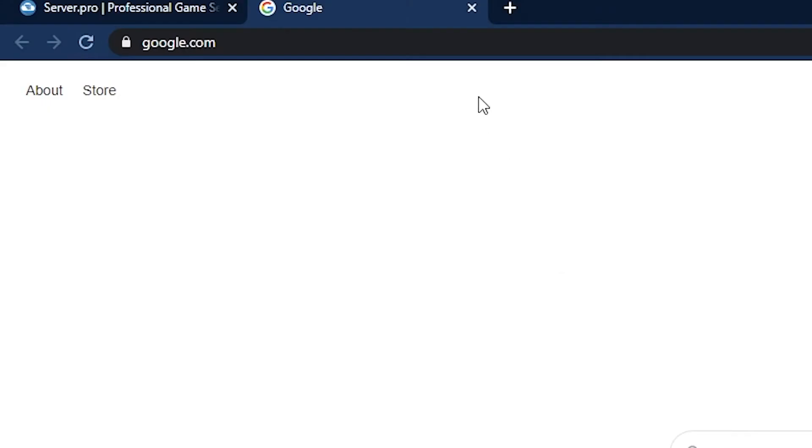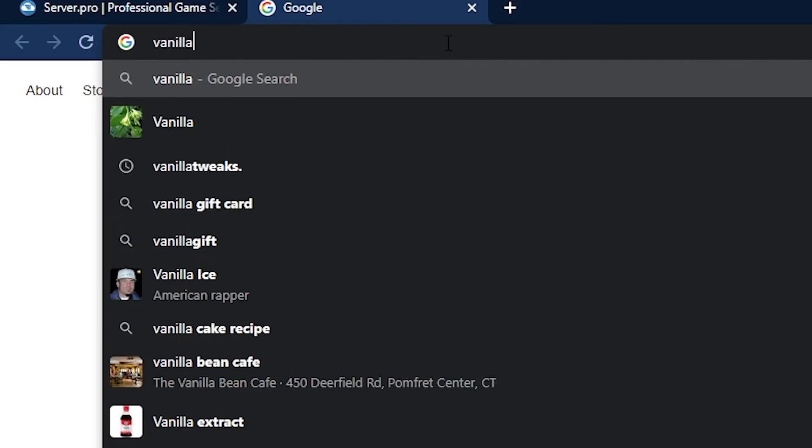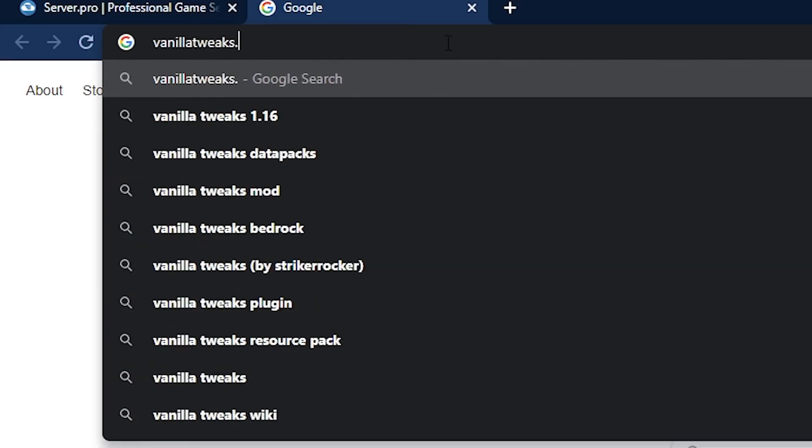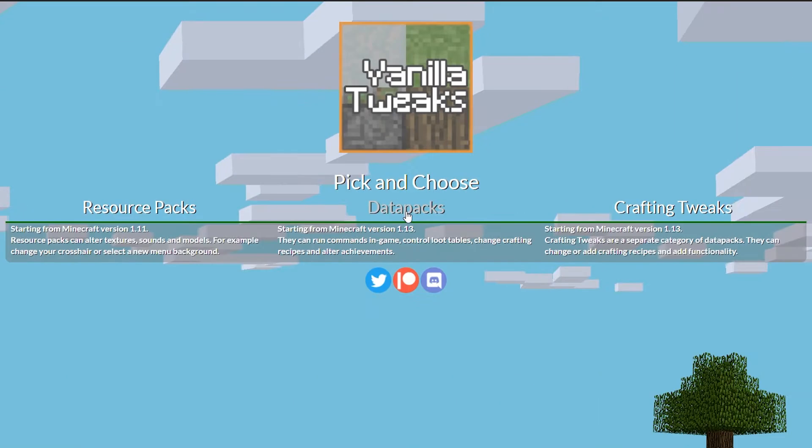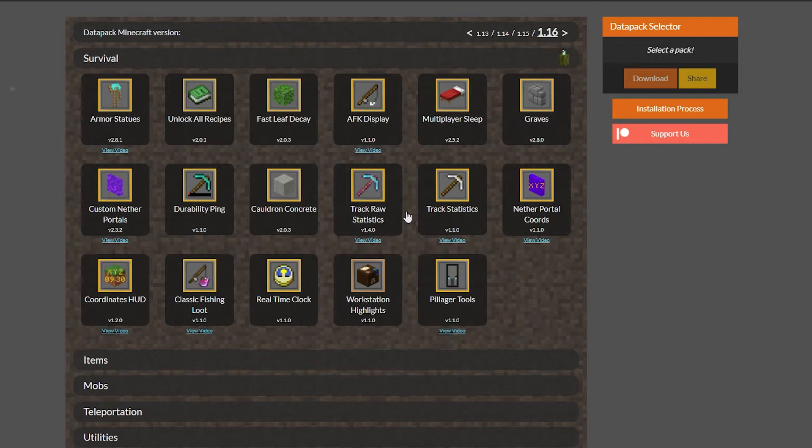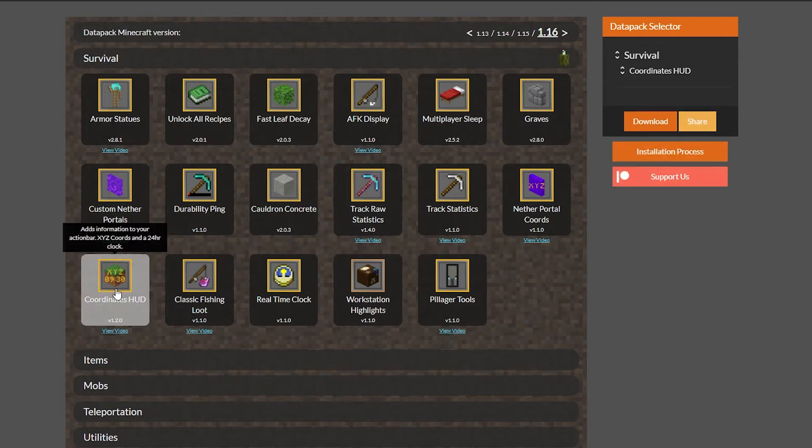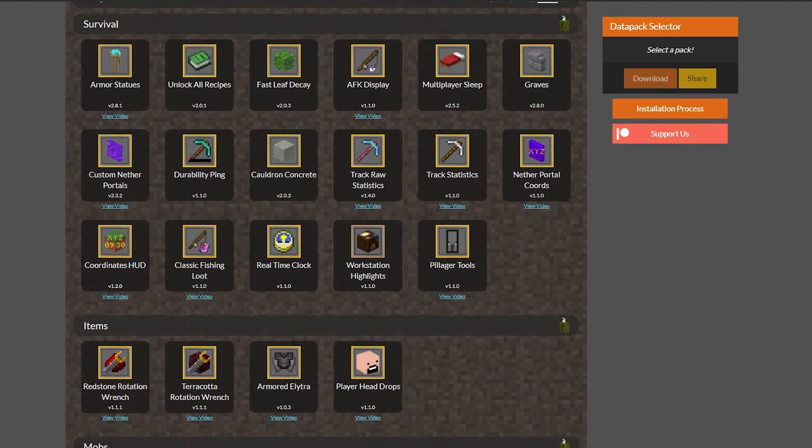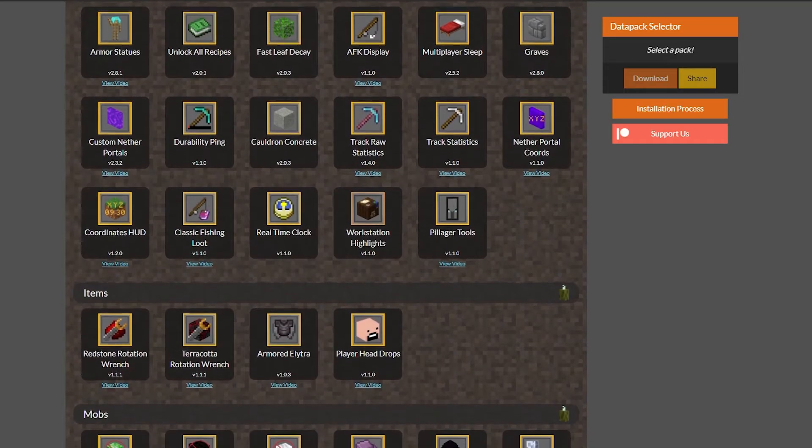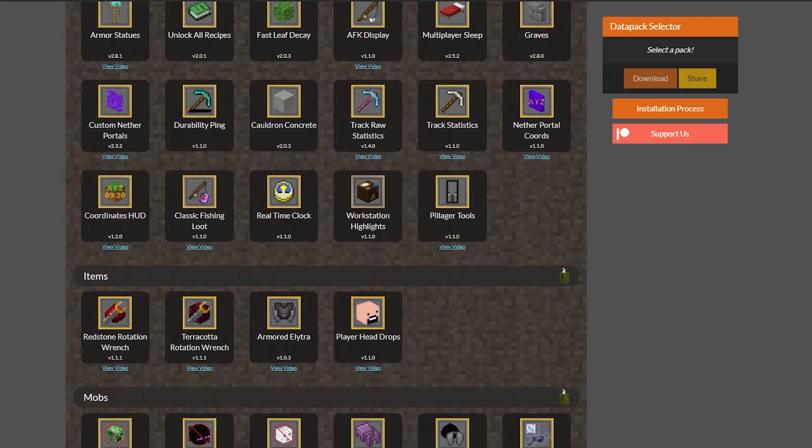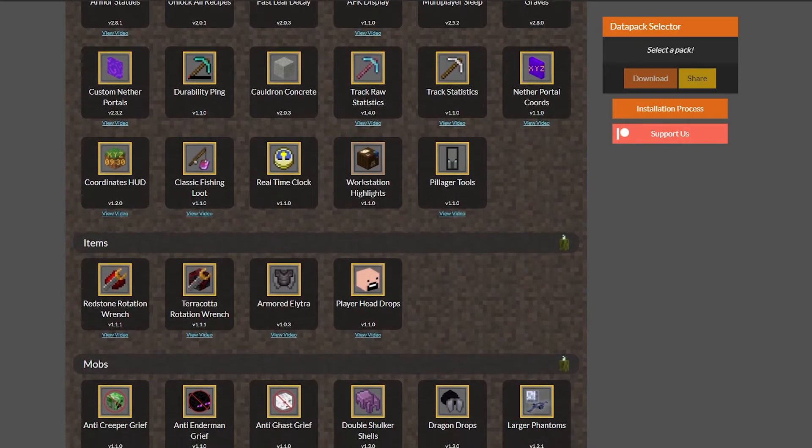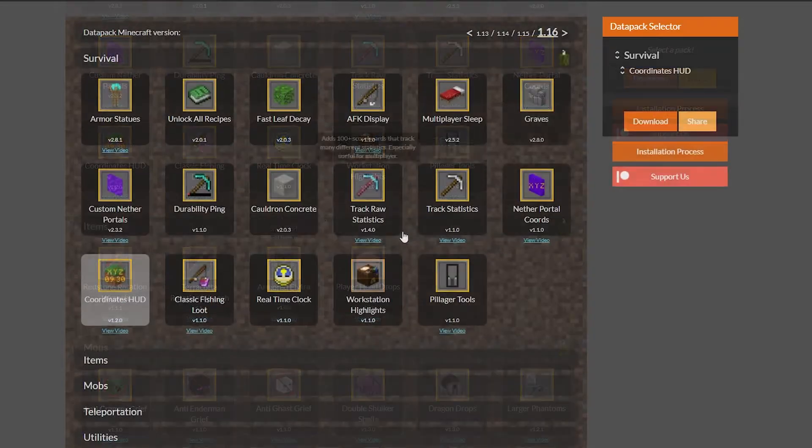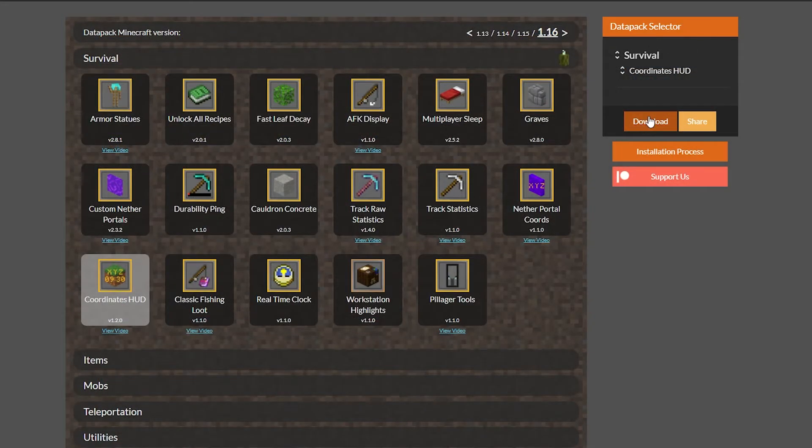The website link is in the description below, or you can type Vanillatweaks.net and click on the middle section that says datapacks on their website. From here, I'll select the datapack titled coordinates HUD for my example, but if you are following along and like to select a different one, then you can absolutely do that by selecting any one listed here. Then, I'll click download from the datapack selector box to download it to my computer's downloads folder.